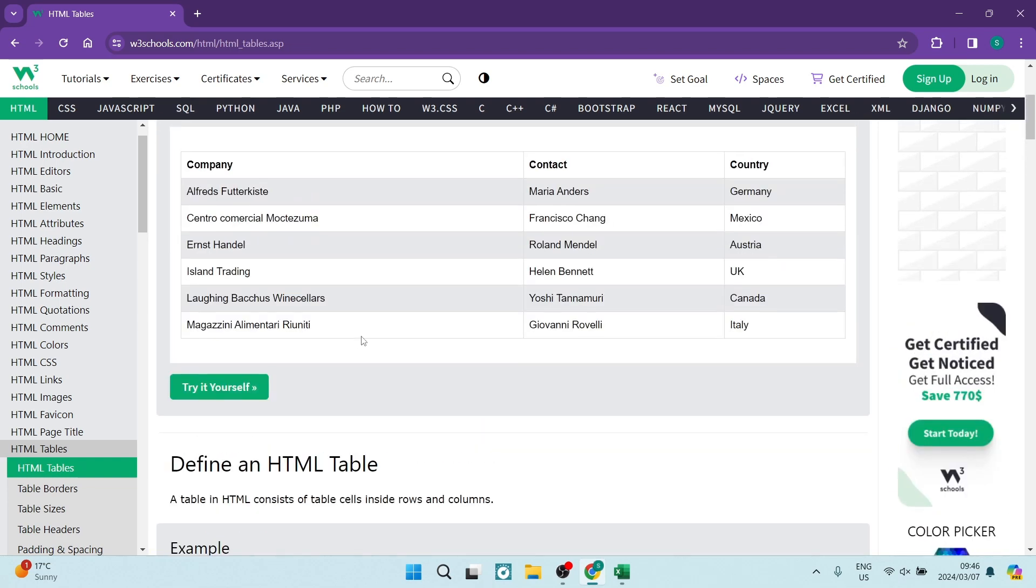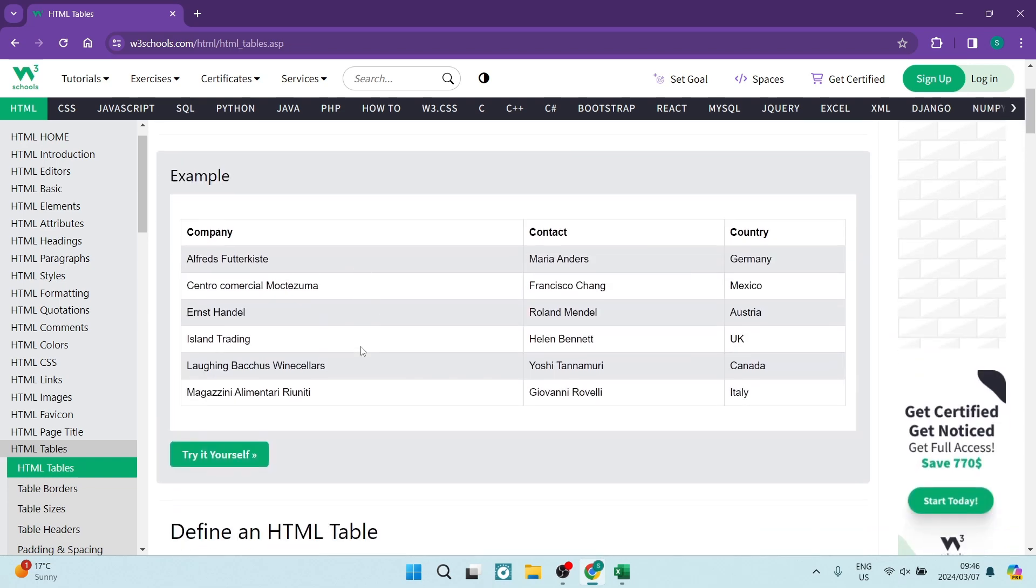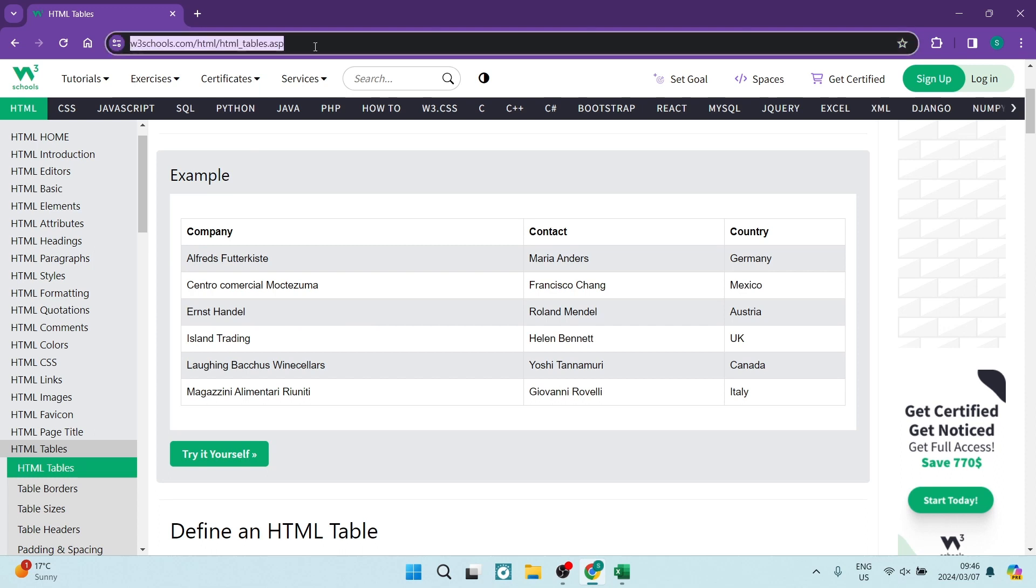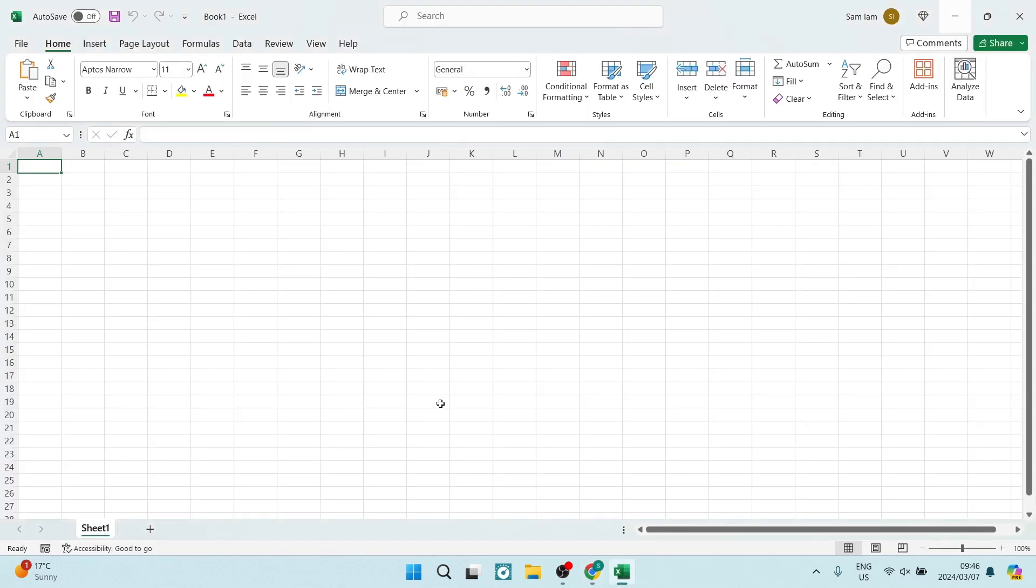So what we're going to do is go ahead and take this URL. We're going to hold in Ctrl and tap on C to copy that URL. We're going to jump into Microsoft Excel.